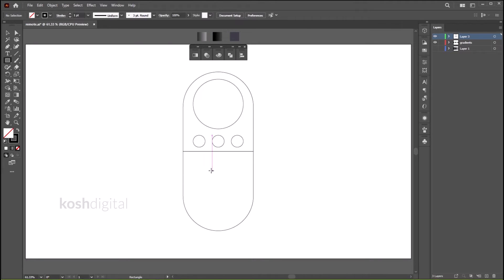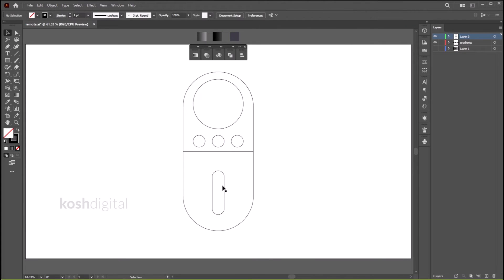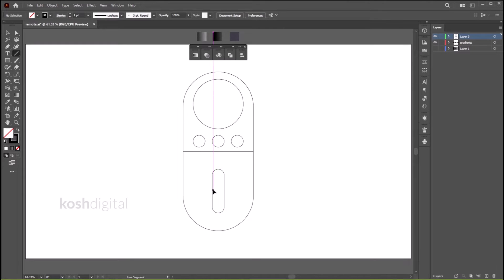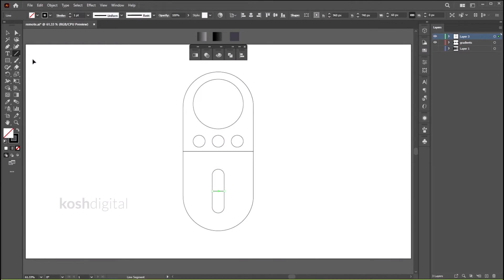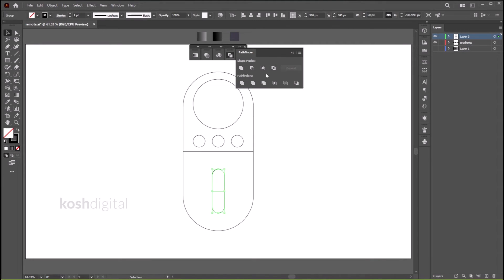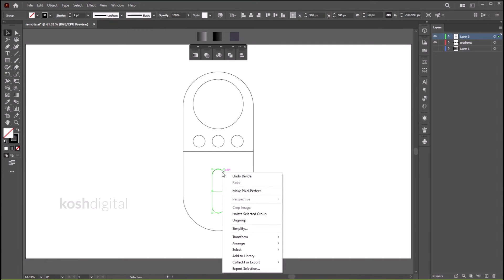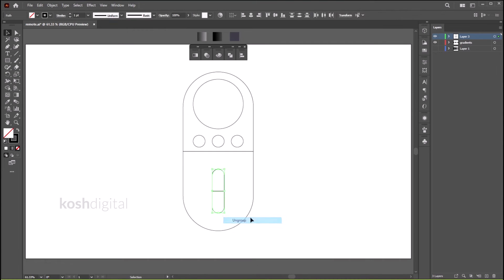Let's create a volume button. Create a rectangle here, round the corners, position it. Now let's draw a line, select both shapes, go to Pathfinder, click Divide, now right-click and Ungroup. That's all we need.